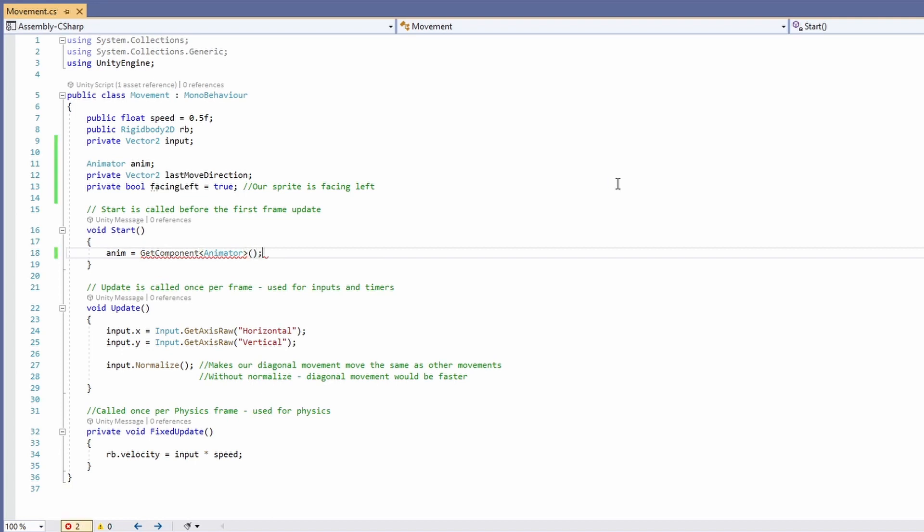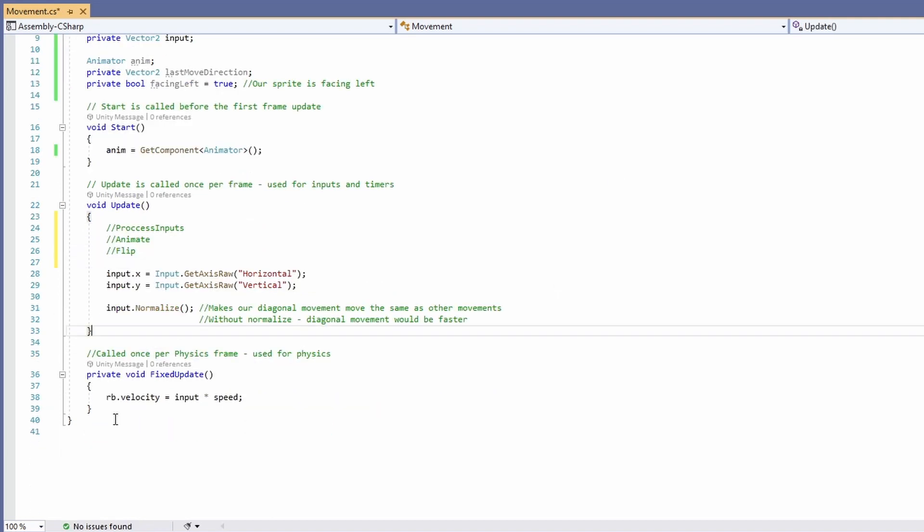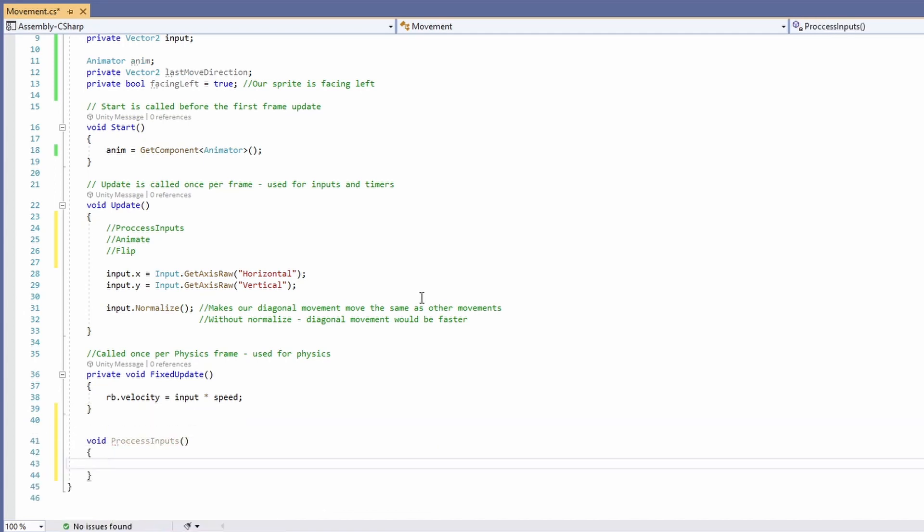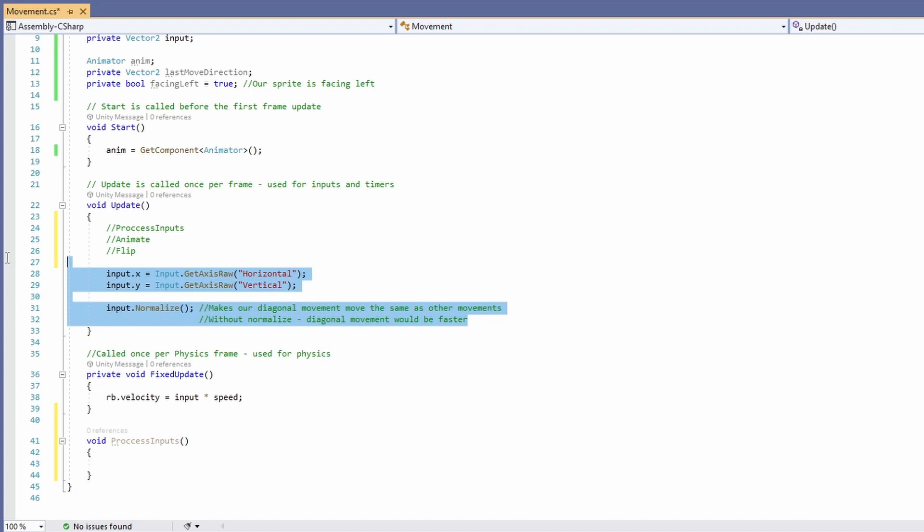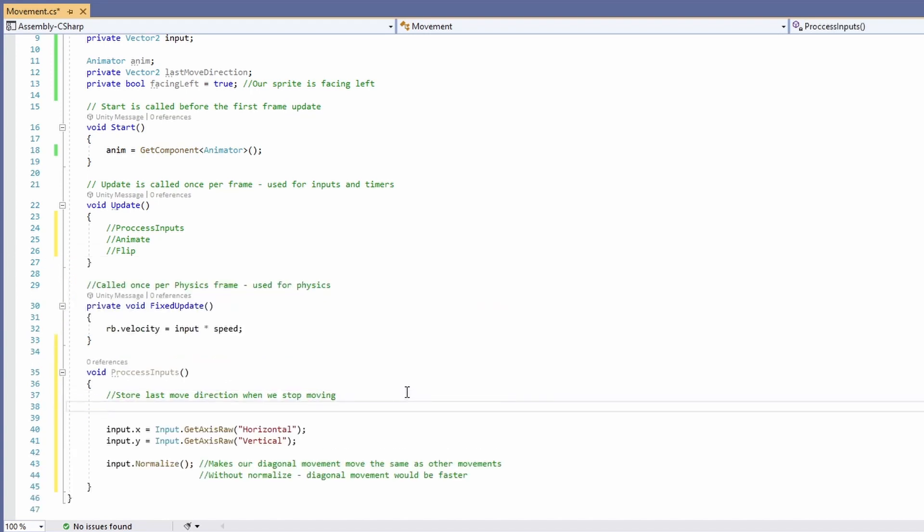Then in our update we're going to want to do process inputs animate and flip. So first off let's make our process inputs. We'll move all of our functionality down here just so it's all tidy. Then we'll get our raw accesses up above one for x and one for y.